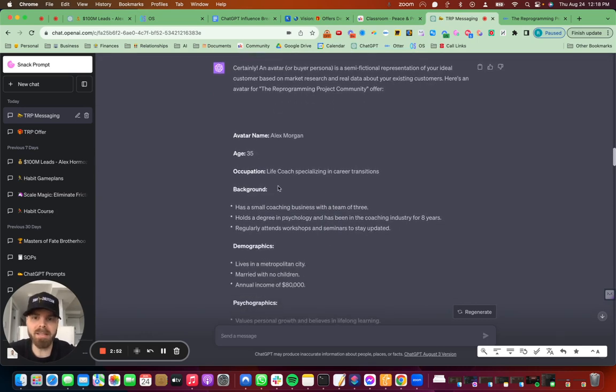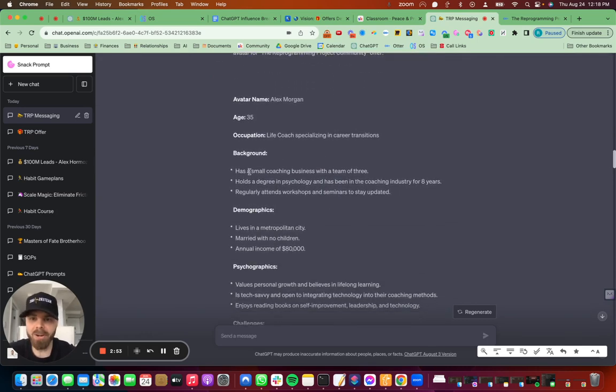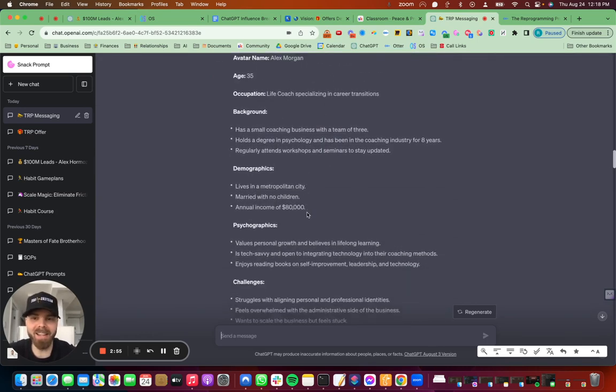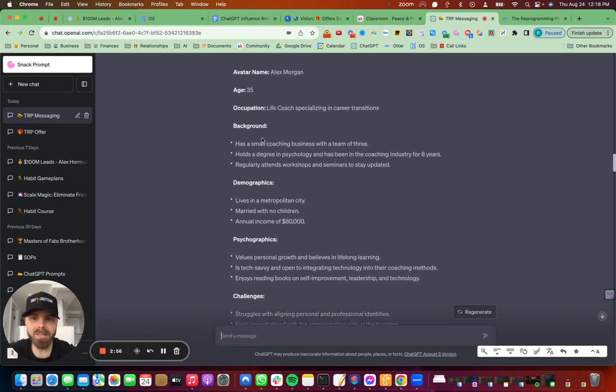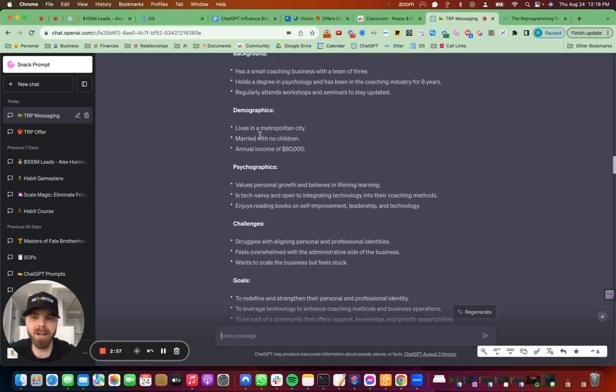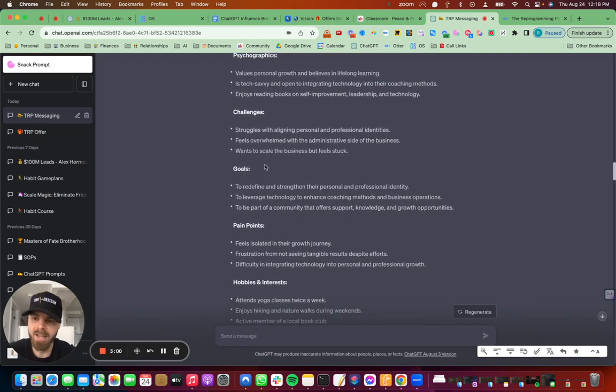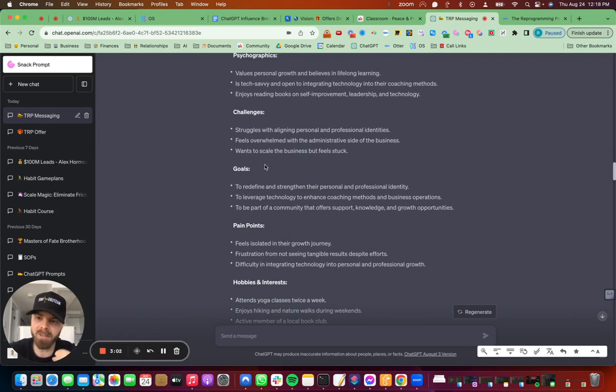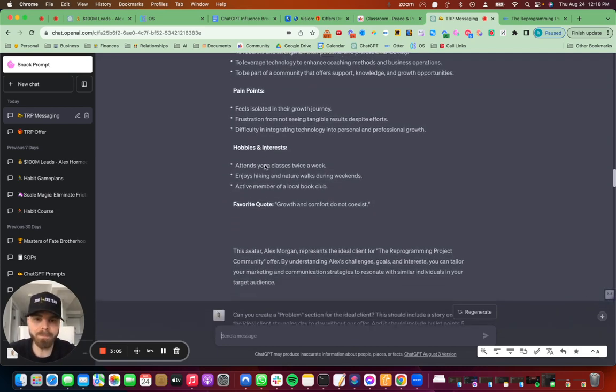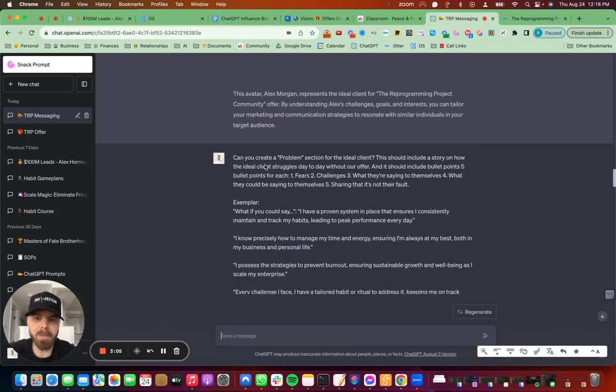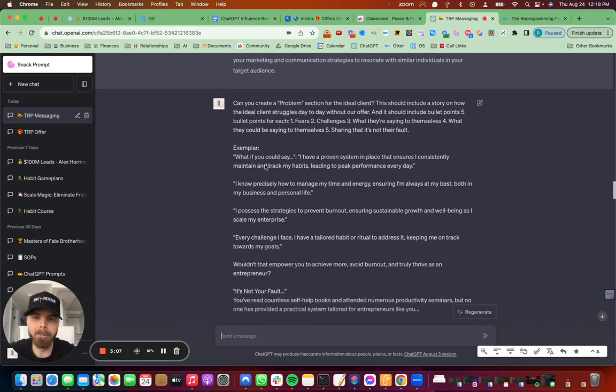And then I asked it for an avatar and pretty much hit it on the head. This is the background. These are the demographics. These are the psychographics. And so we can speak to a specific person in our messaging, you know, just make it so much better.